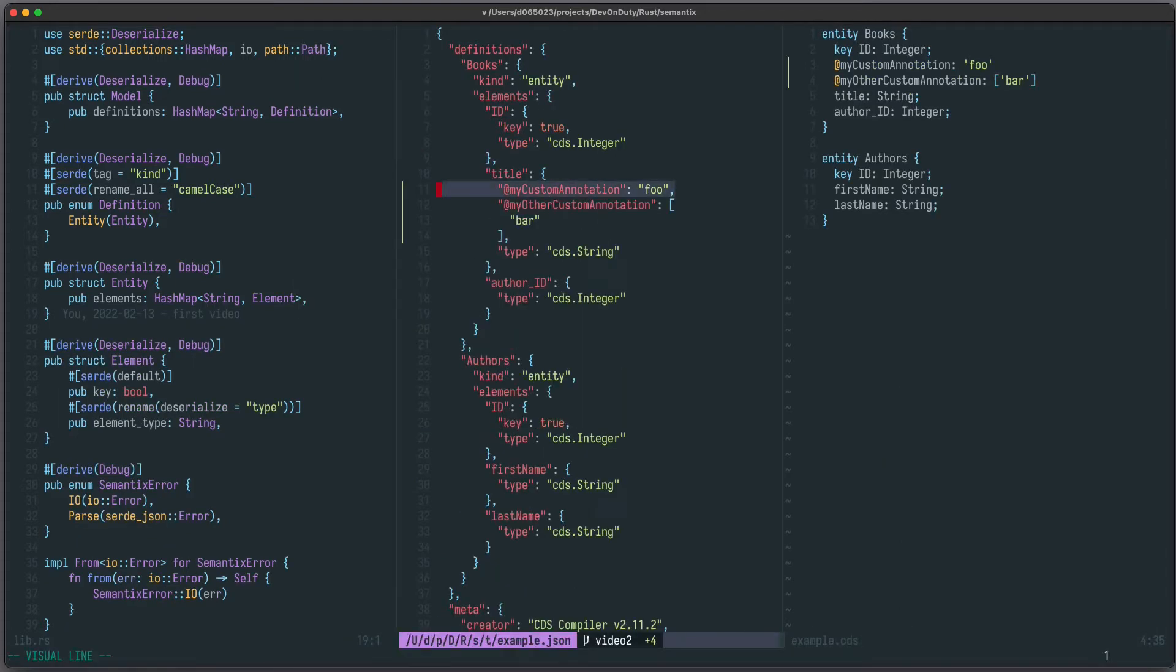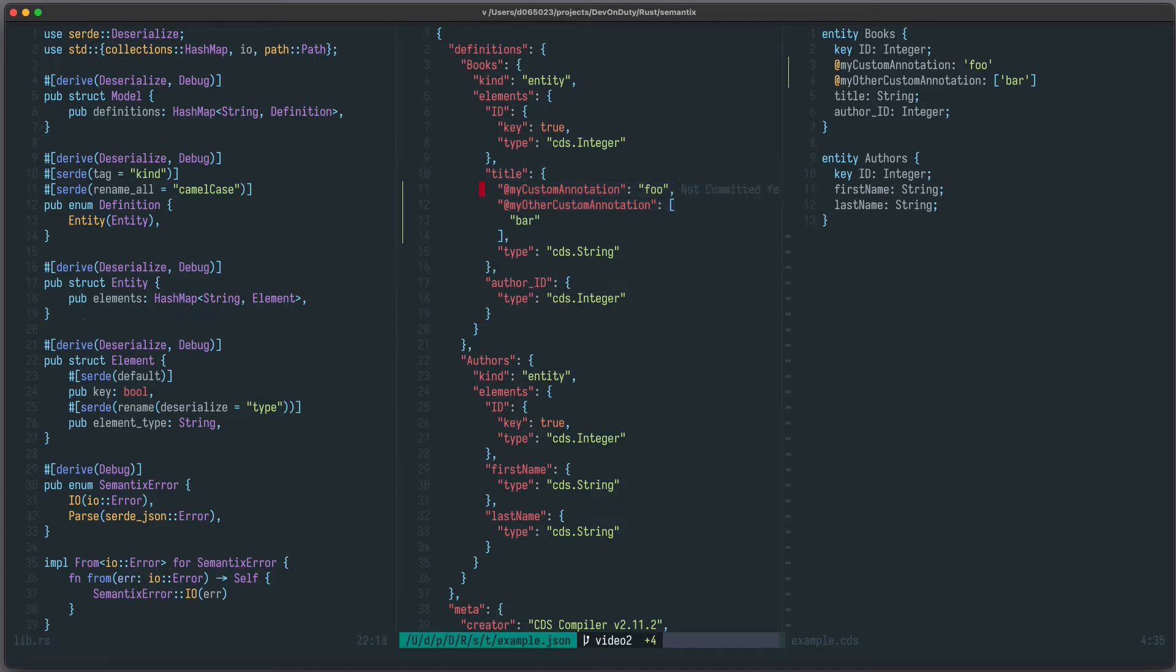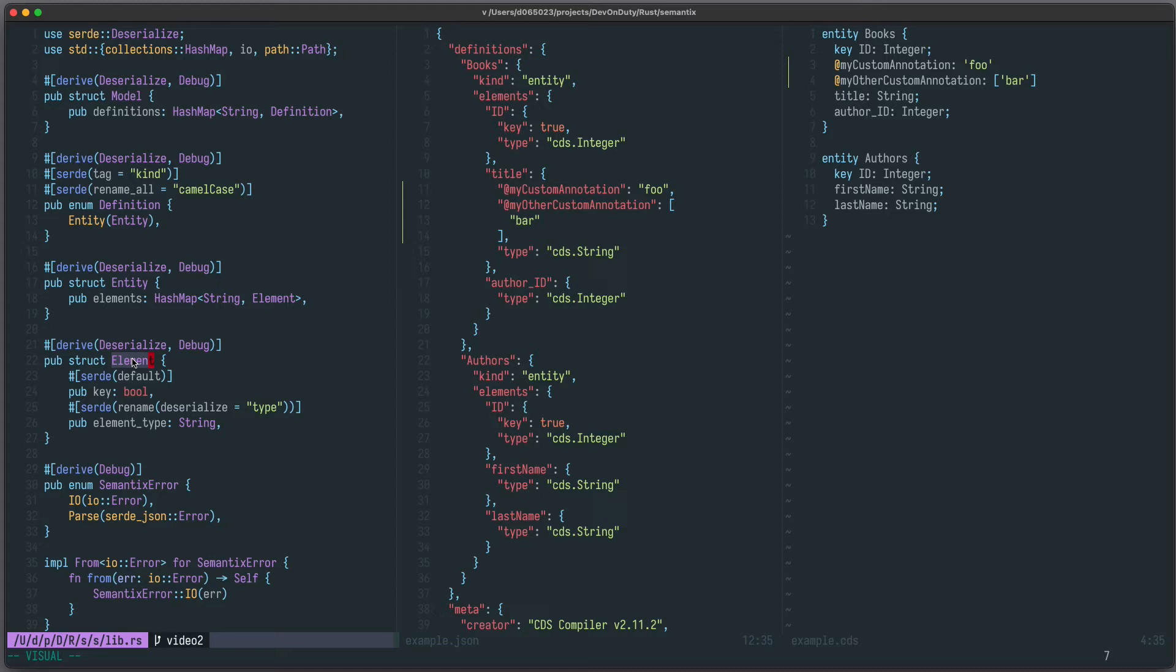As you can see, the annotations are behind this title element. Unfortunately, the names of those custom annotations are not statically known, therefore we cannot just add them to our element struct and let Serde derive the deserialization functionality.